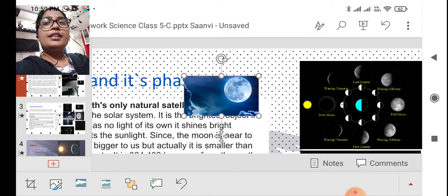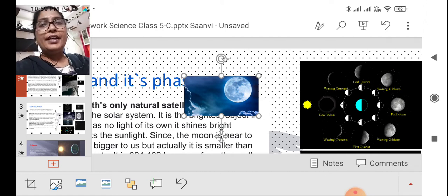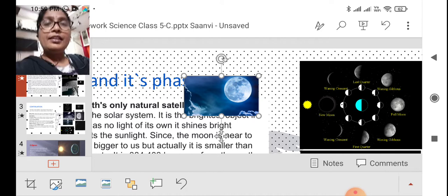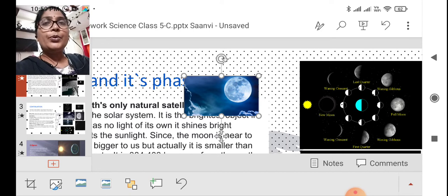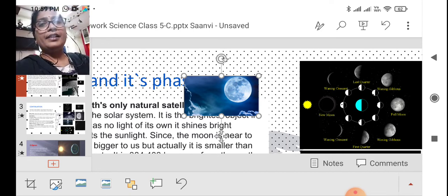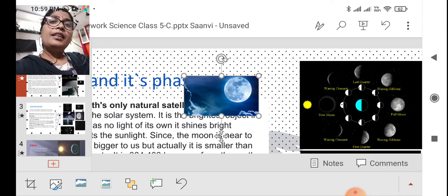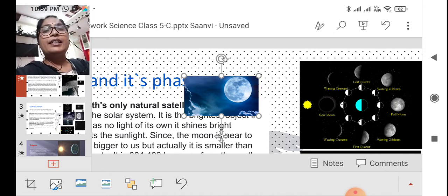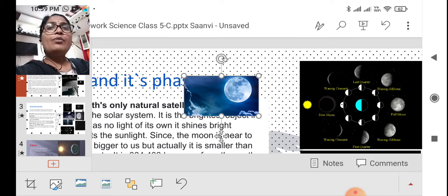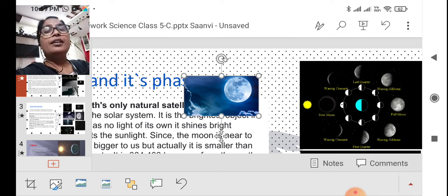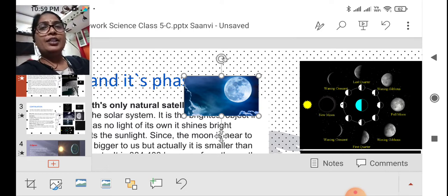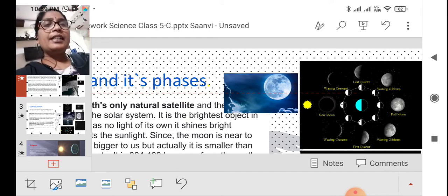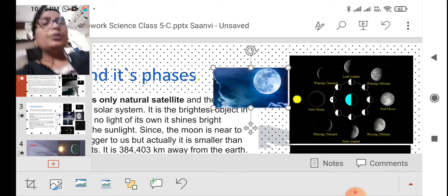Yesterday when we were discussing different planets, I showed you Saturn has a ring. In the same way, different moons are moving around that planet. The Earth is also having a natural satellite, that is the moon. It's naturally revolving around planet Earth. In today's class, we are going to learn more about the moon.